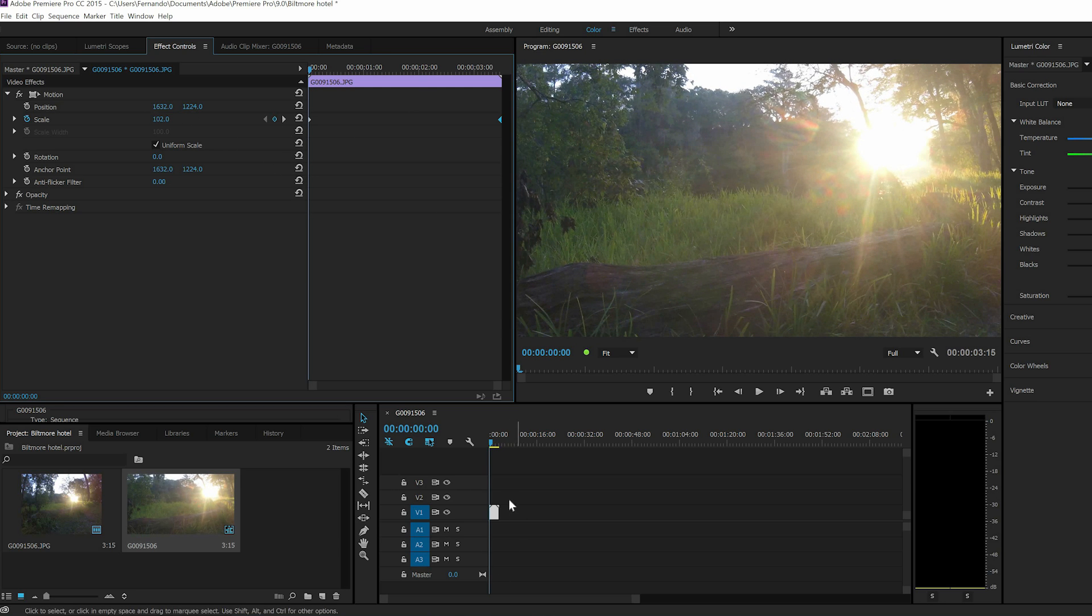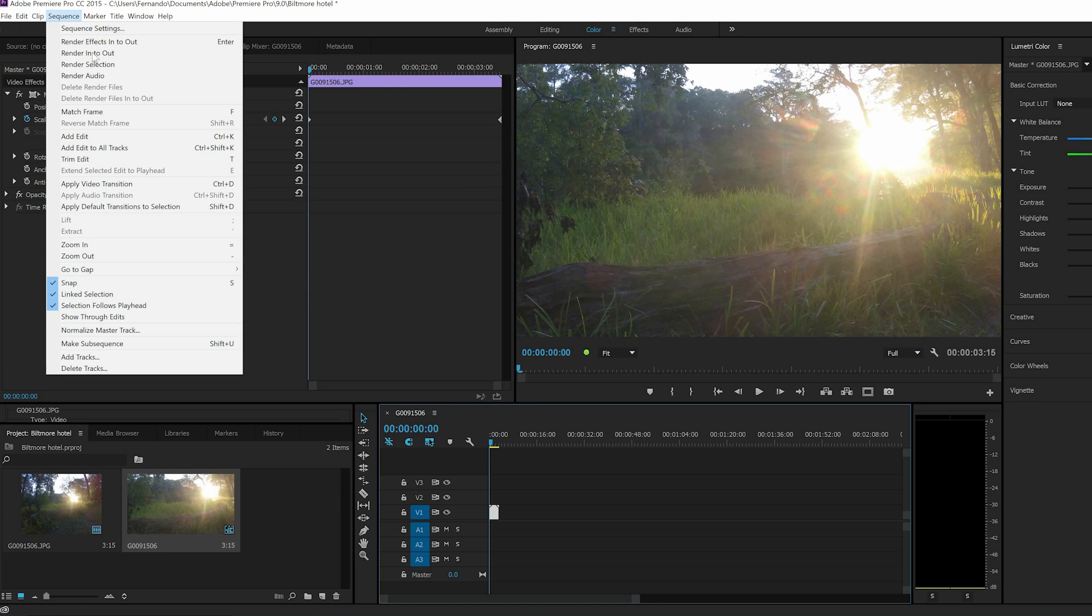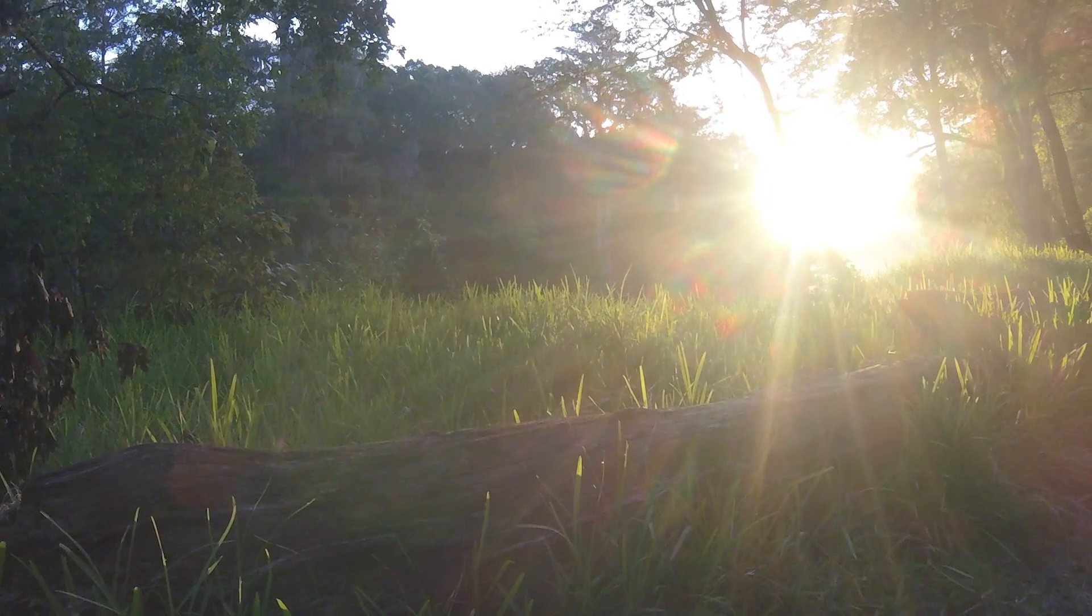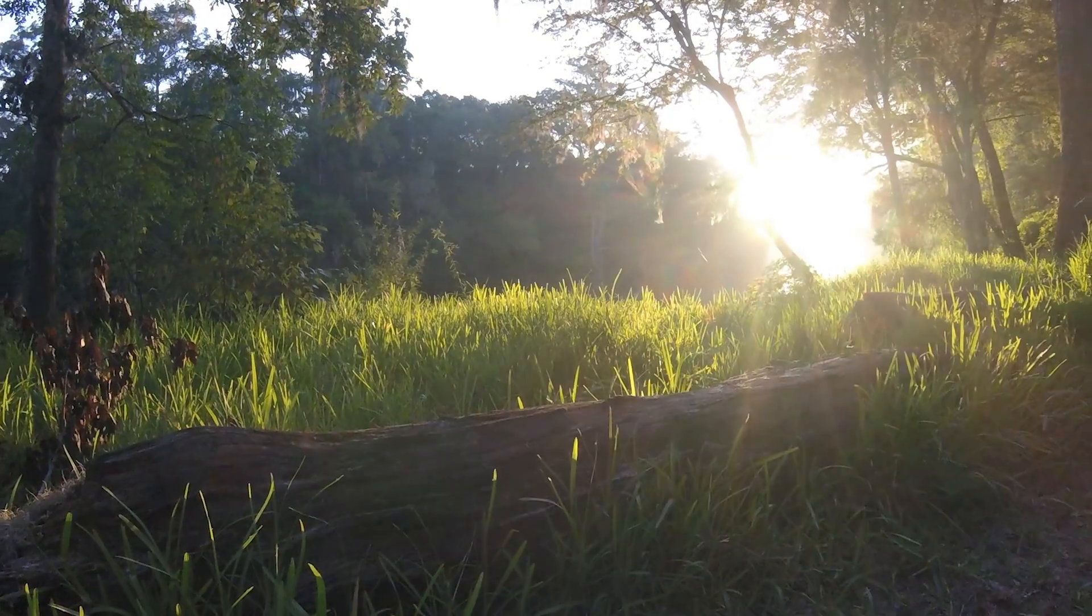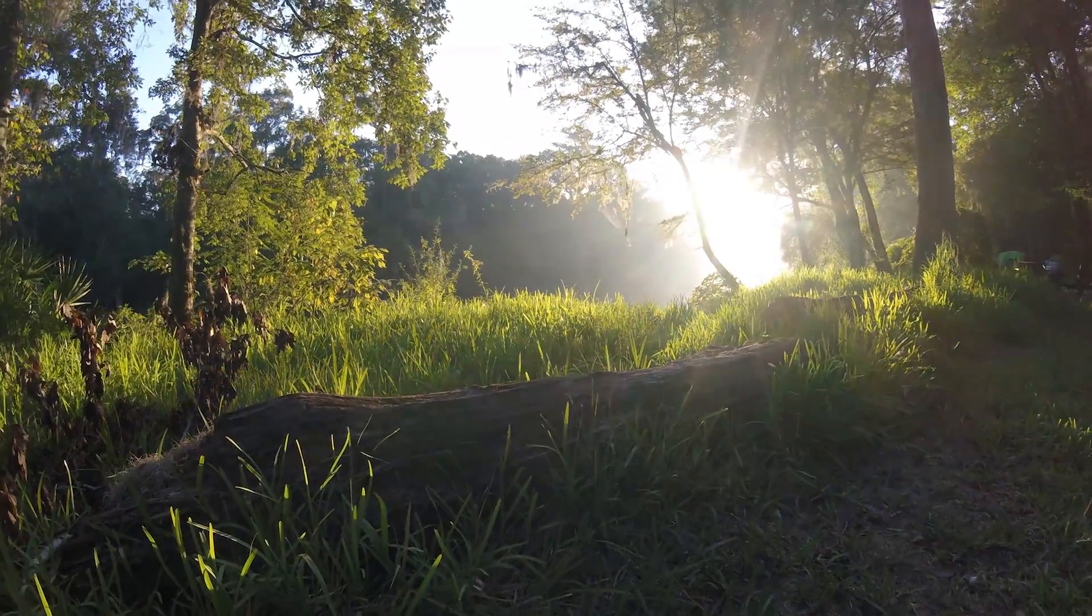And now I'm just going to render my selection. There you go. You can obviously speed it up or slow it down and do all that stuff to it in post. But that's the quickest way to import your time lapses into Premiere Pro.